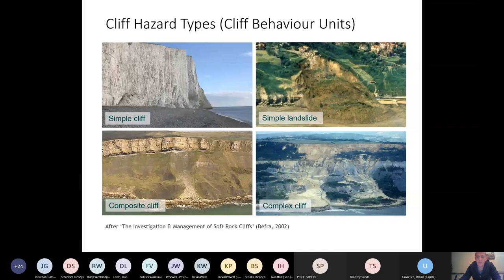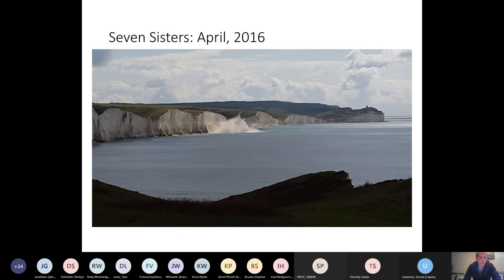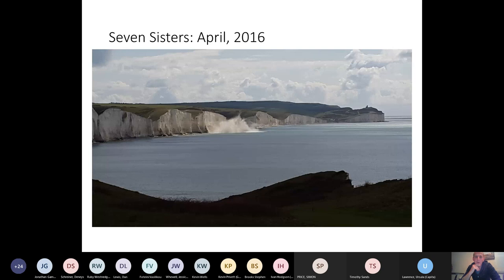And just as a quick aside for the chalk cliffs, this is a picture taken by a friend of mine looking from the Coast Guard cottages out to the Seven Sisters. I don't know if you remember this, this was in all of the newspapers of a very large failure in chalk happening, and you can see this happened at high tide, and the huge plume of water went up by the failure mass, which is very interesting. So what other issues do we have with coastal erosion?